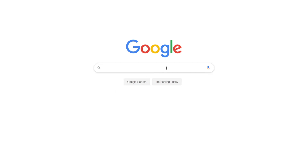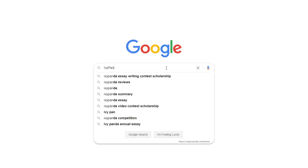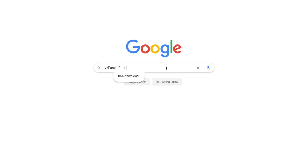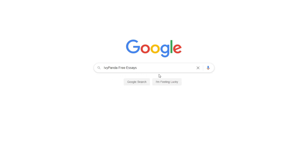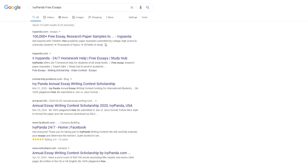This essay example, as well as thousands of others, is available in text format on our website for free and without registration. Simply Google Ivy Panda Free Essays.